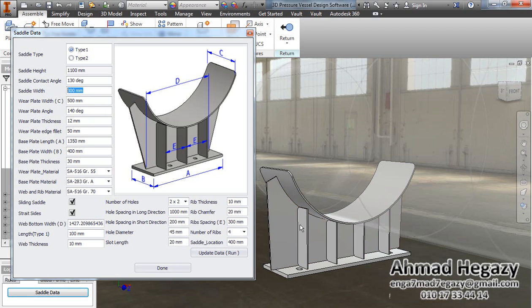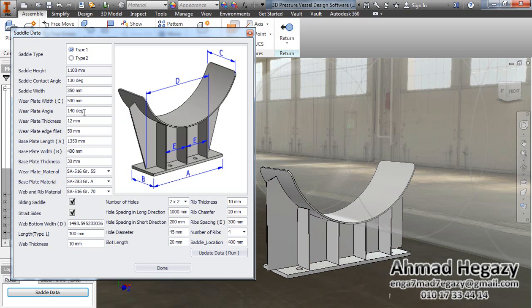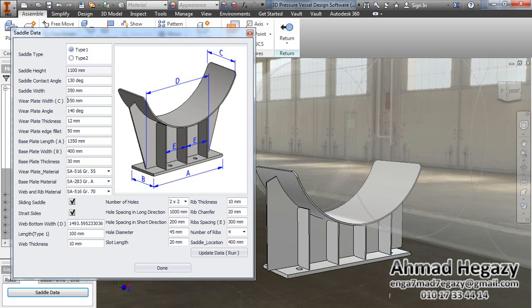We will change the saddle boots from this face to the other face. Then we will change the wheel plate width to 60, change that angle to 150, and change the wheel plate thickness to 40 millimeters.